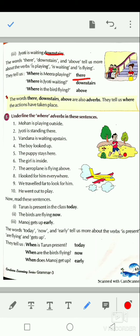Jyoti is waiting downstairs. Where is the bird flying? The bird is flying above. The words there, downstairs, and above are also adverbs, but they tell us where the action has taken place. They tell us where an action was, is, or will be taking place. For example, where is Meera playing? Meera is playing there. So 'there' is the adverb of place.